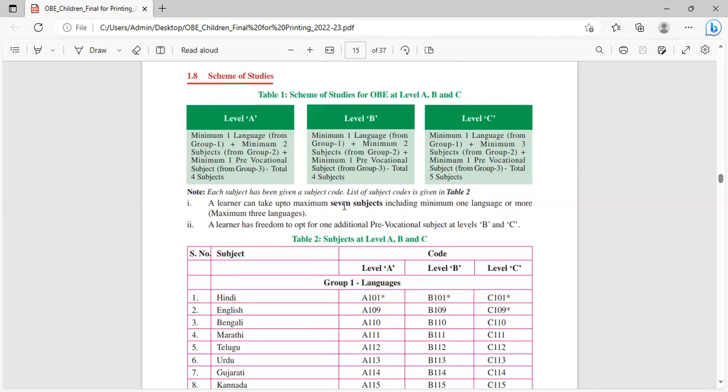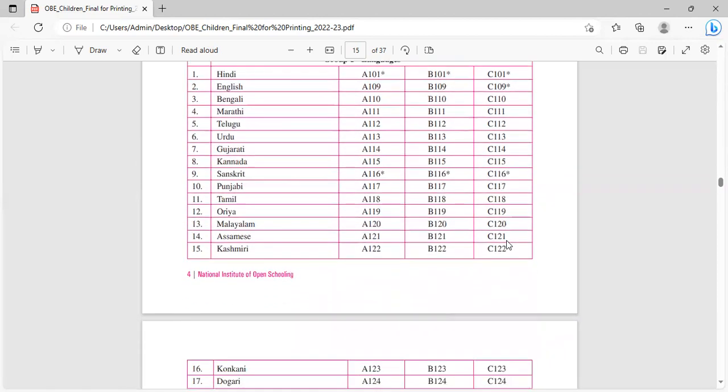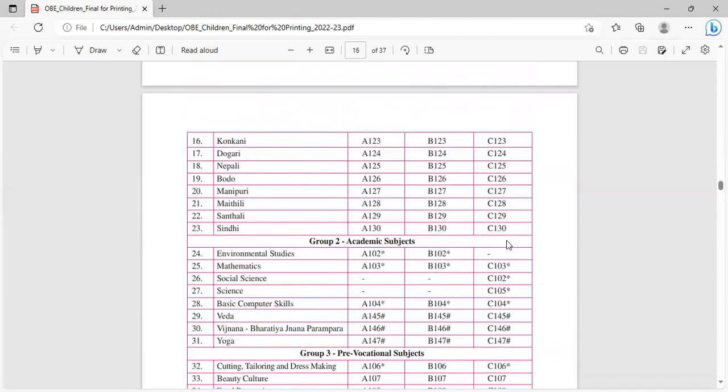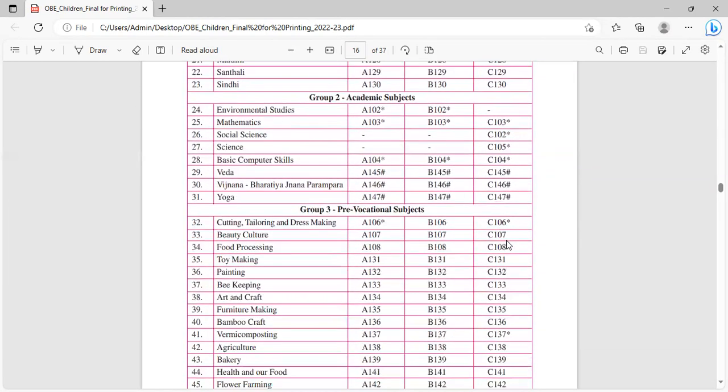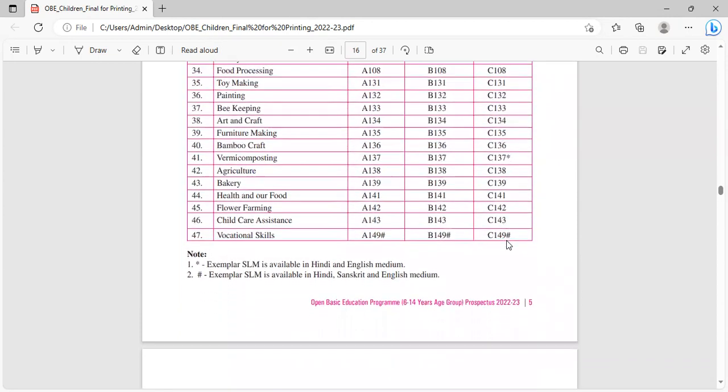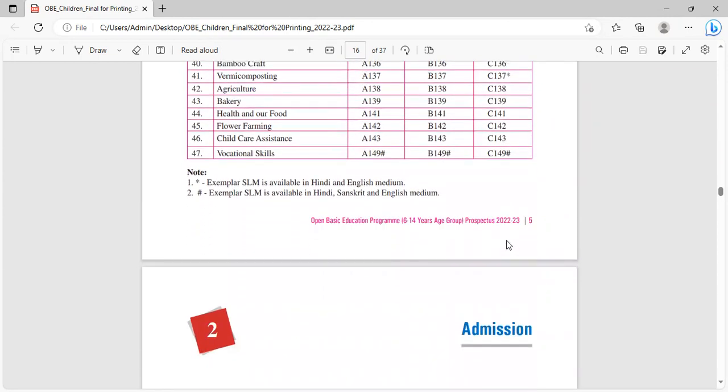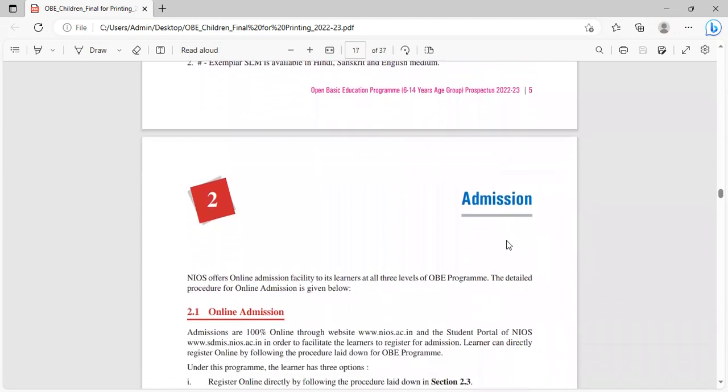Each subject has been given a subject code, list of the subject code is given in table 2. A learner can take up to maximum seven subjects, including minimum one language or more, maximum three languages. A learner has freedom to opt for one additional pre-vocational subject at level B and C. The list is given: Group 1 is languages, Group 2 is academic subjects, and Group 3 is pre-vocational subjects.